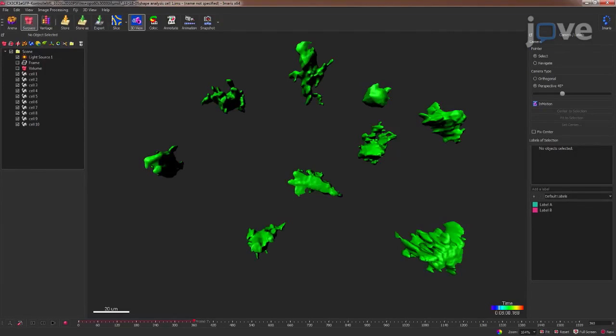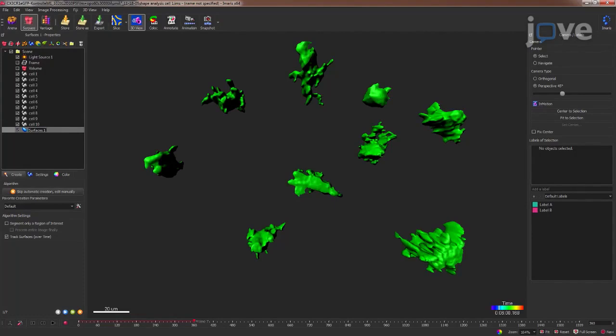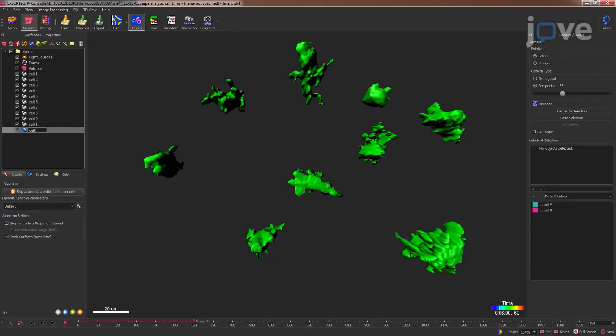To begin, obtain a high-resolution, deconvolved three-dimensional microscopy dataset as described in the accompanying text protocol. Load the 3D image data into the reconstruction software and begin to create a 3D surface for each object.